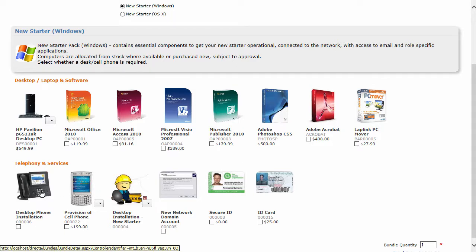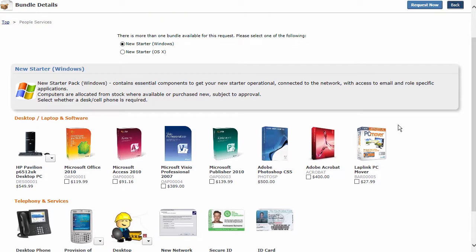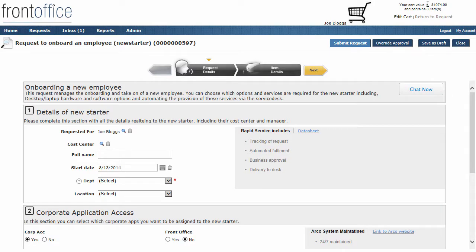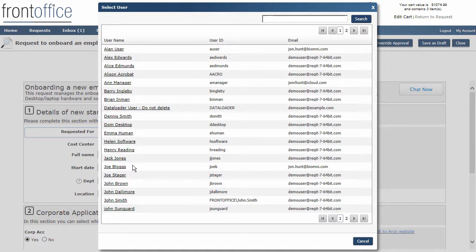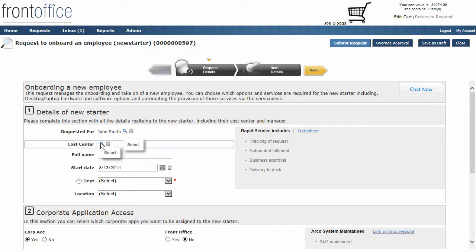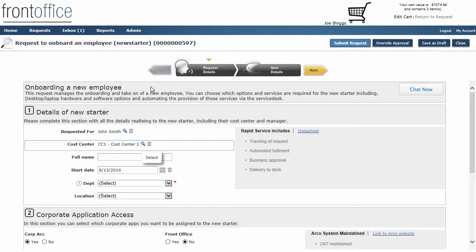Down here we've got telephony services, new network domain accounts etc., and you can just add in whatever is relevant for you. I'm not going to add anything. I'm just going to take the basic items that we've got and click on request now. We now get taken into our requisition. You can see we've got some information that we need to fill in about this new starter. I'm going to create a new starter request for John Smith and assign it to a particular cost center stored in the system.